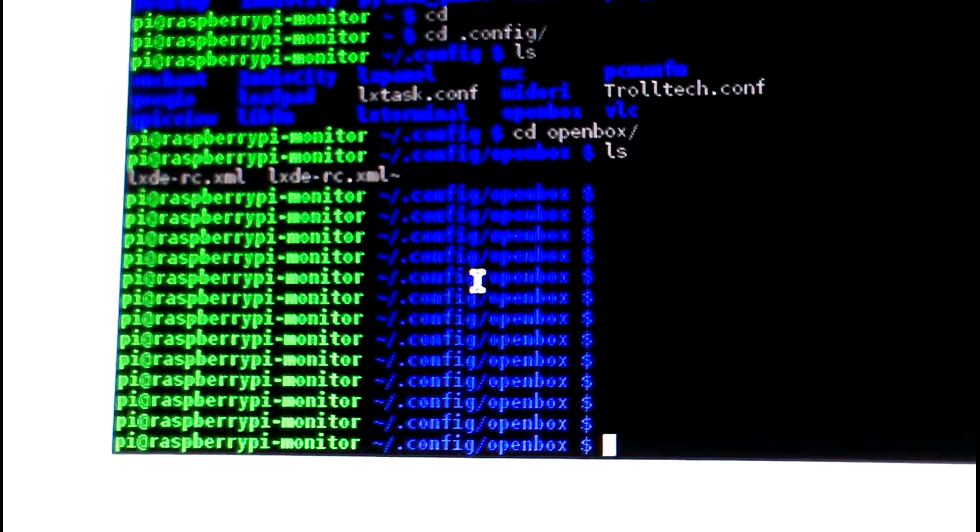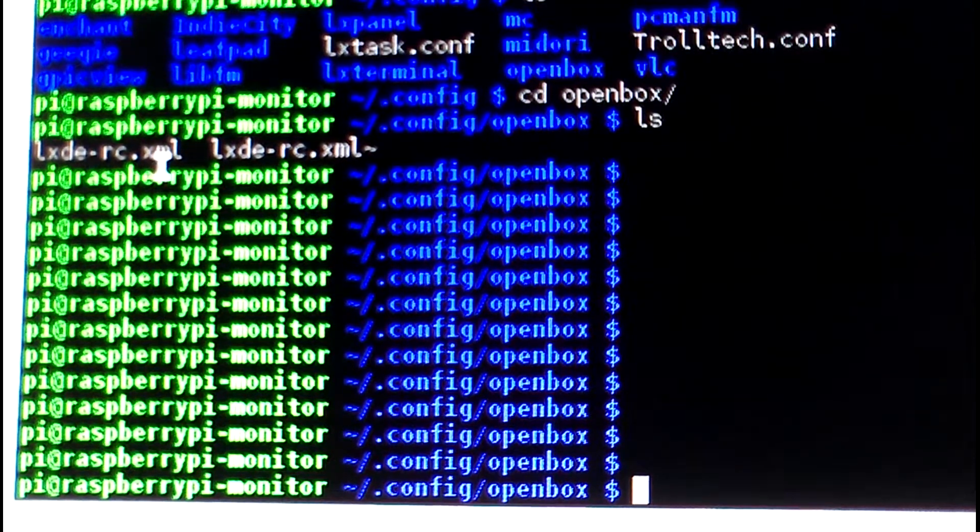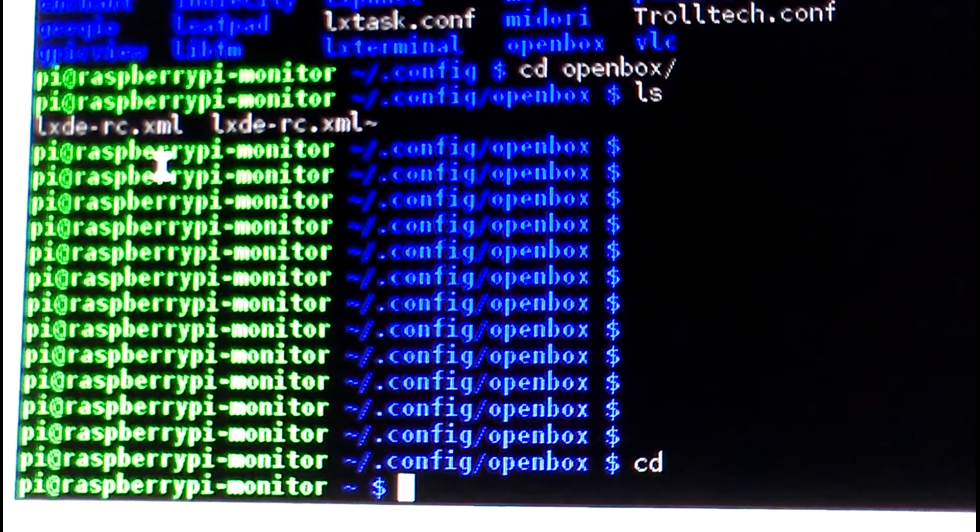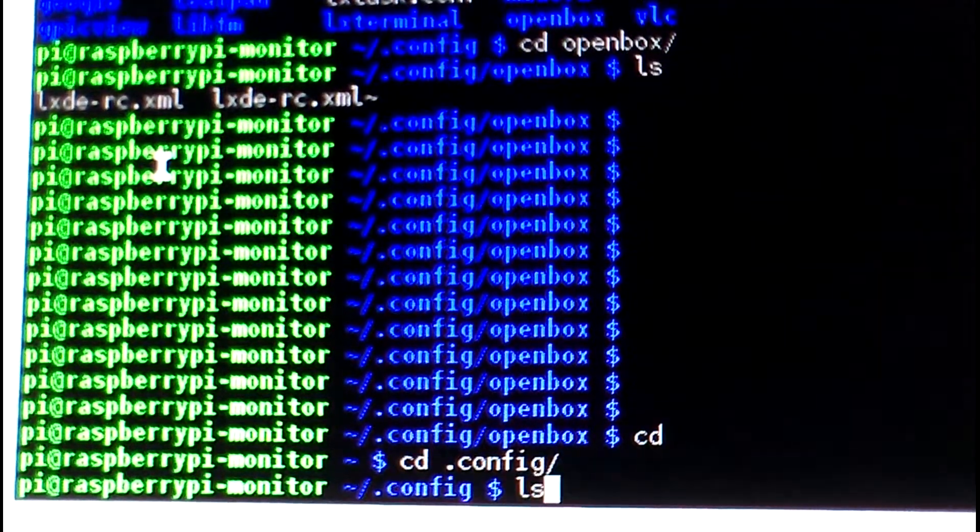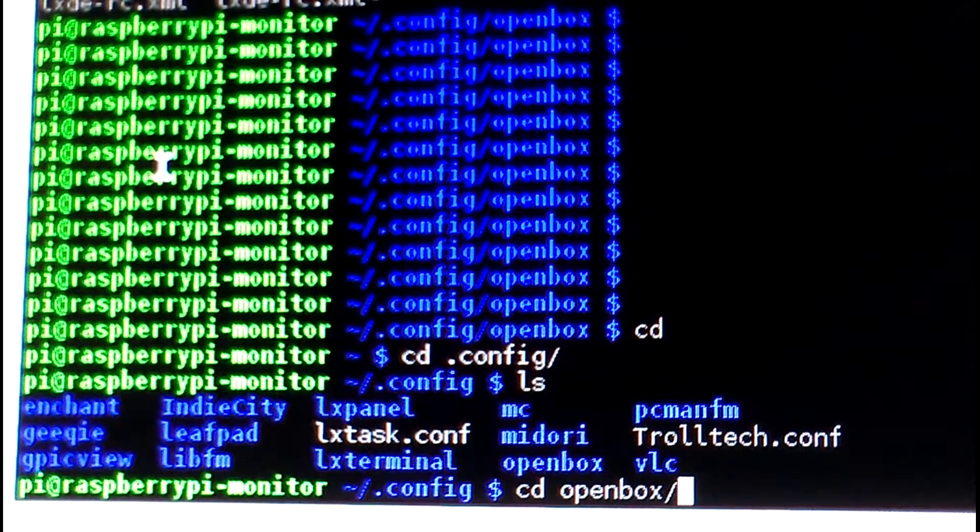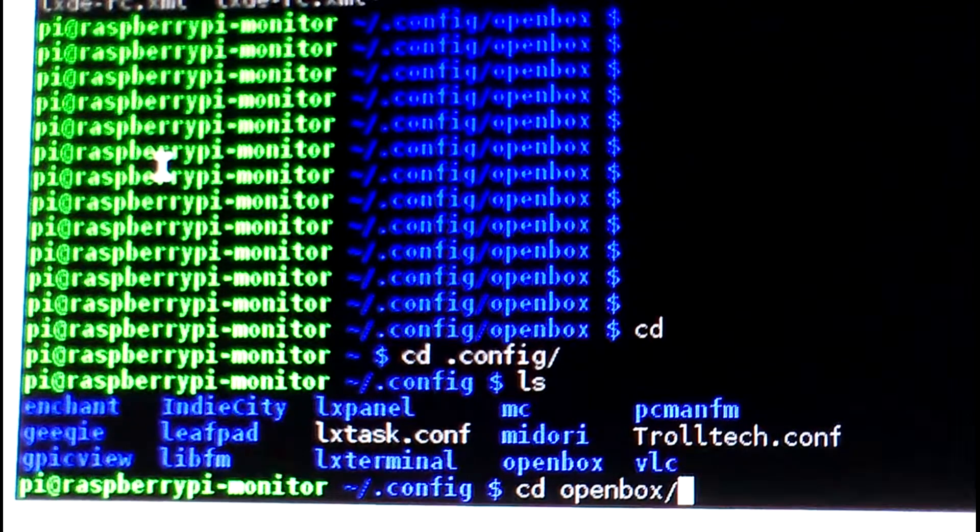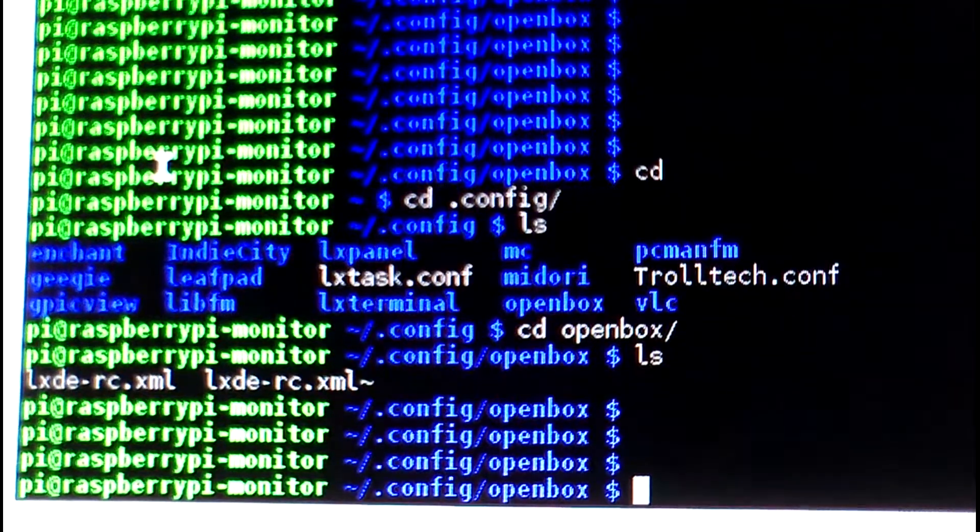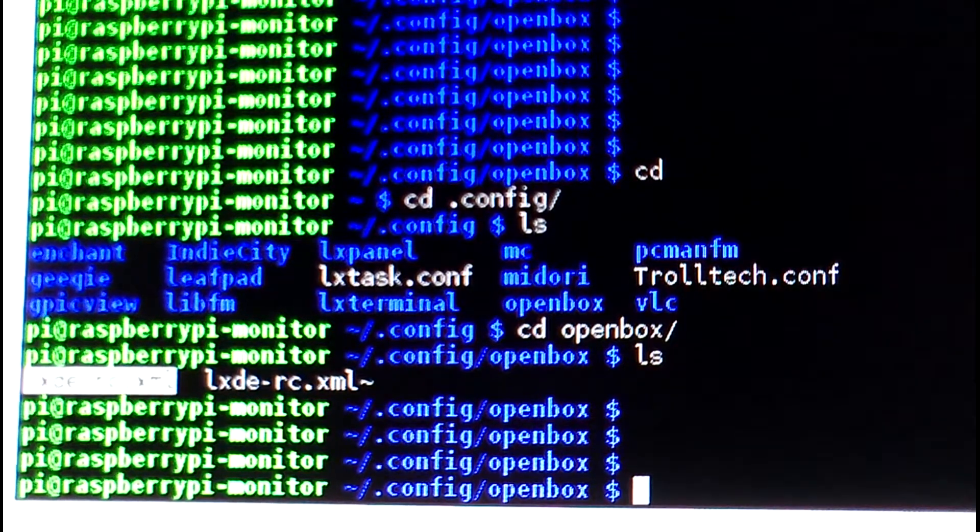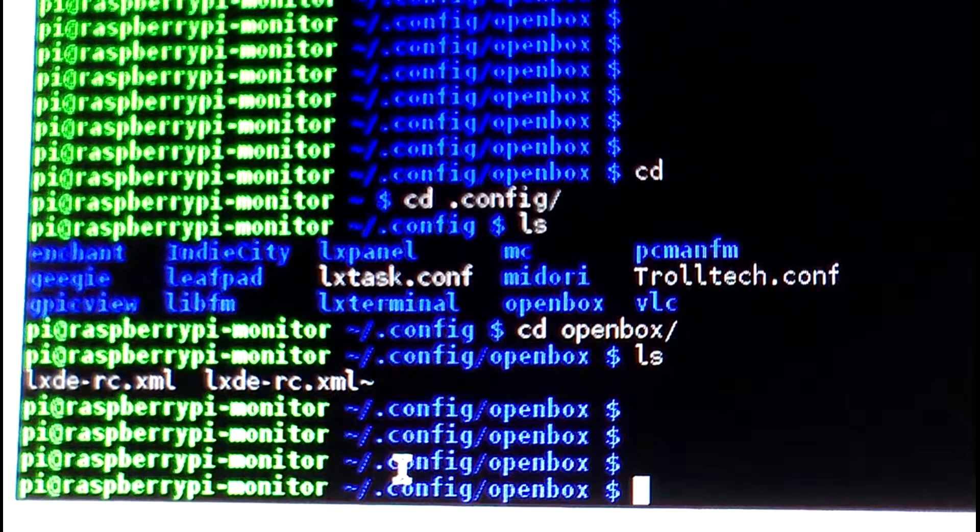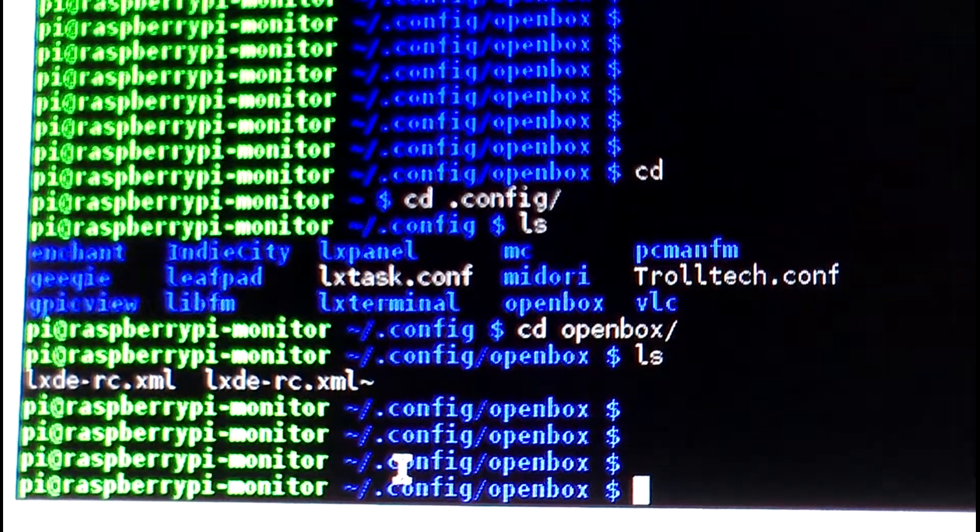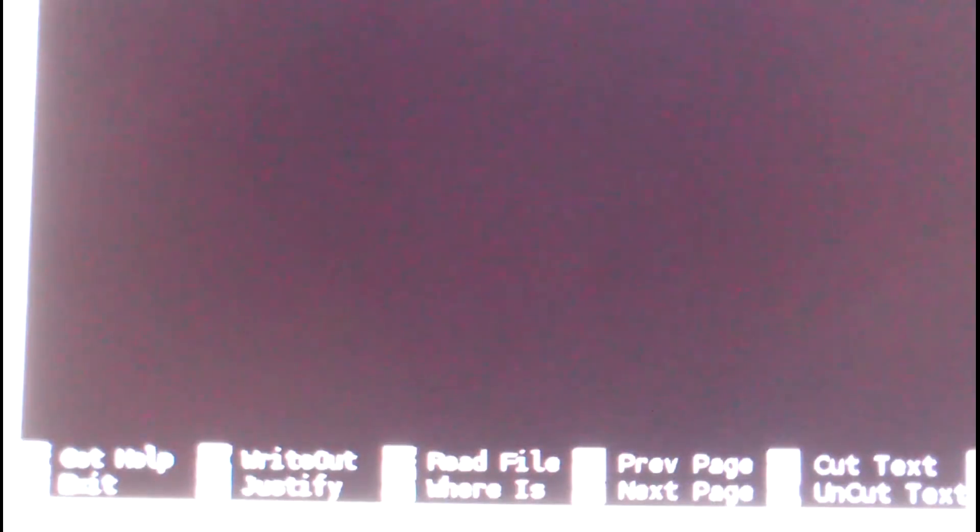To get it to work you have to open up a terminal. As user pi, you go to the .config and you will cd to openbox. Then you will see a file called LXDE-RC.xml, so you would edit that file, let's say with nano or whatever you'd like to use.